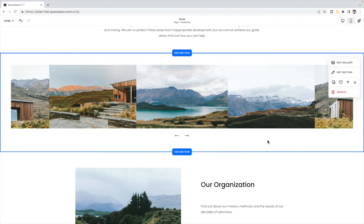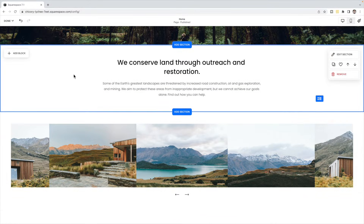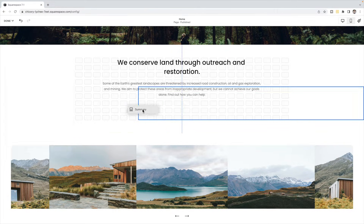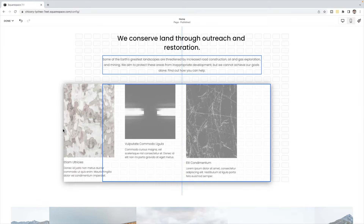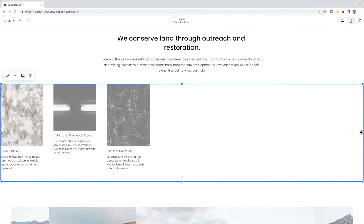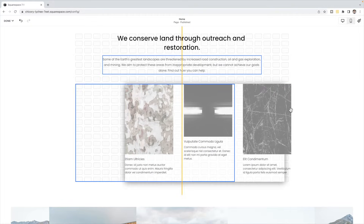Your other option is to use a summary block. This is for if you're trying to do a carousel of your products, blog pages, or any of your collections on your site. In this section, I'm going to click to add a block and choose a summary block. You can drag it to go all the way across the screen, or choose to have it just go to where the margin is on the page.